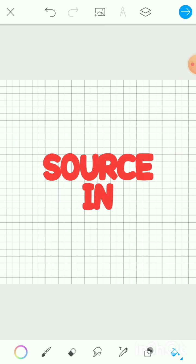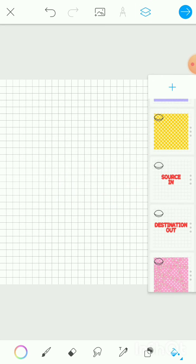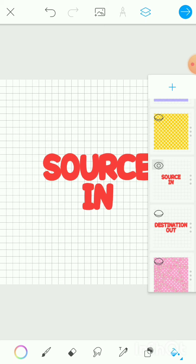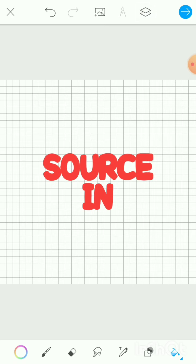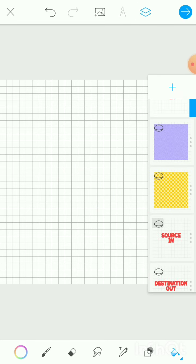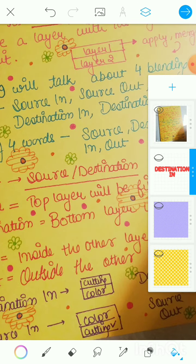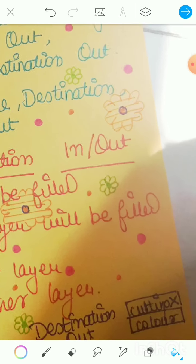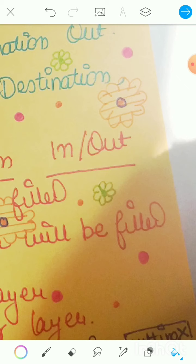To summarize: the first word can be either destination or source. Destination refers to the second or bottom layer in the pair being blended; source refers to the first or top layer. Now for the second word — it is either 'in' or 'out,' giving us source in, source out, destination in, or destination out.